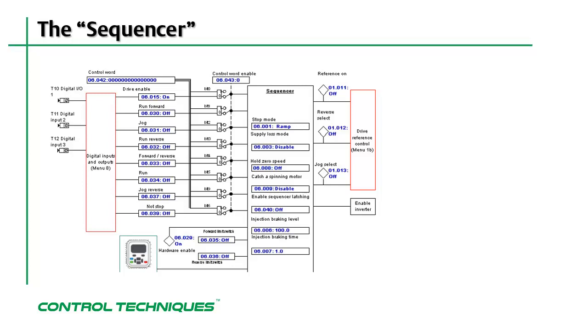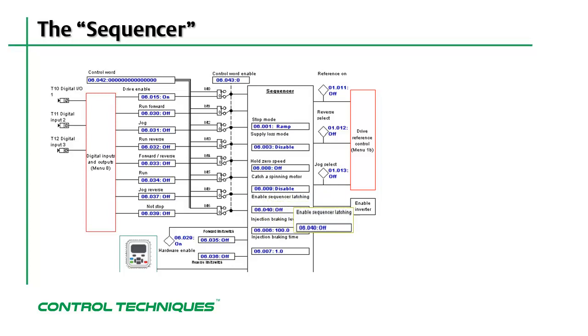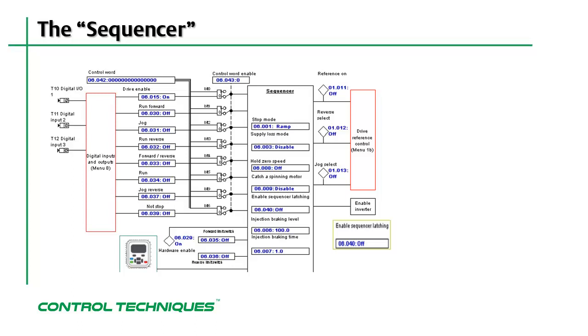Sequencer destinations like run forward can also be configured to be latched using menu 6, parameter number 40. Latching means that once the source for the sequencer destination becomes true, like a digital input coming on, the sequencer function that is associated with the digital input will remain active even if the source changes state.